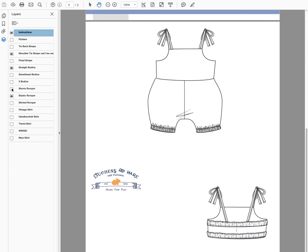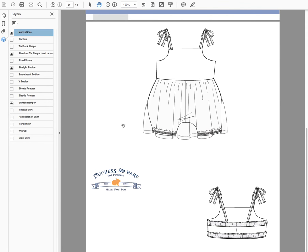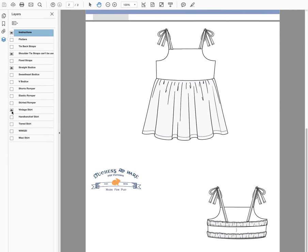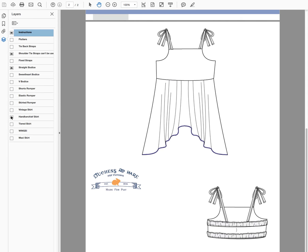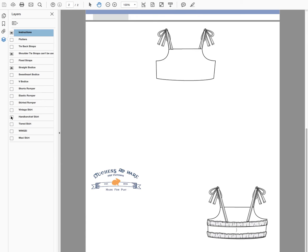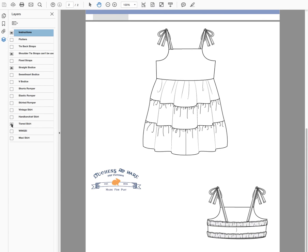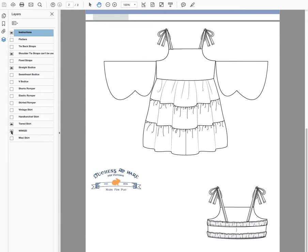You can choose between a shorts romper, which is the same pattern piece as the elastic romper but you just leave the elastic out of the bottom, or a skirted romper which is a real short little skirt that covers up the romper bottom, a vintage length skirt which is also pretty short, a handkerchief skirt, a maxi skirt, or a tiered skirt.